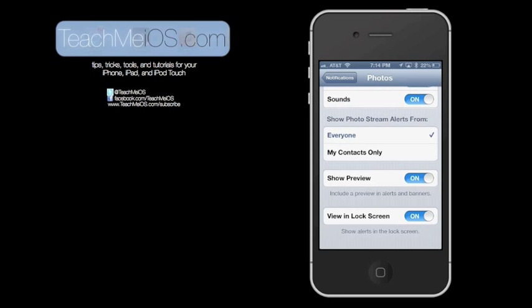And then there's additional customized options for each app that you go into. So this is the Photos app, so you have Show Photo Stream Alerts from Everyone or My Contacts Only. So that's a customized alert just for the Photos app. You can also Show Preview, which includes a preview in the alerts and banners. And then at the bottom you can View in the Lock Screen. This allows you to see the notifications in the lock screen if you want.